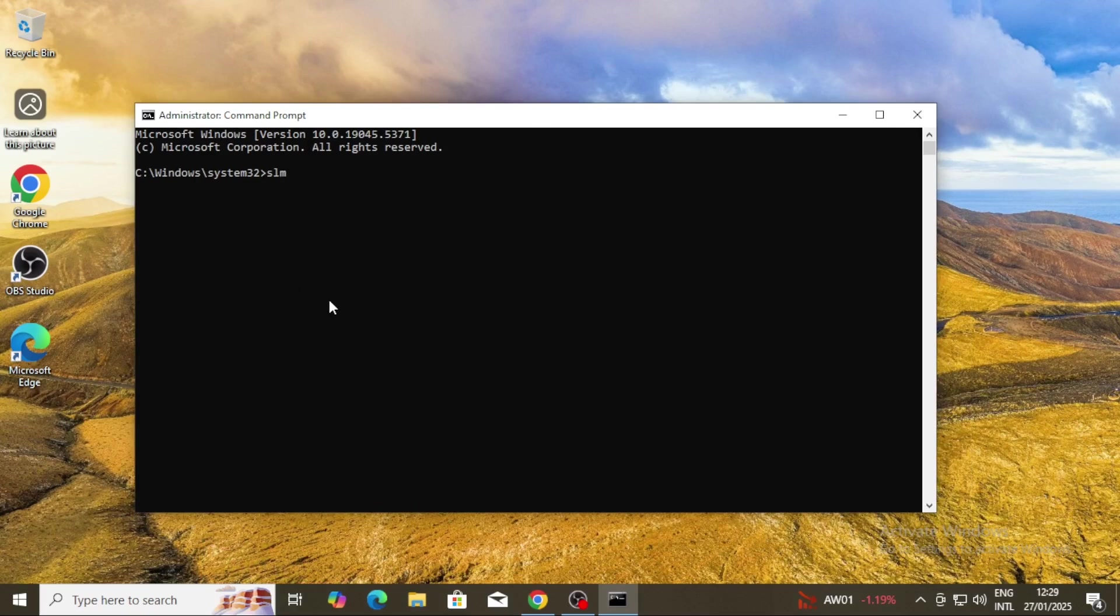then followed by your Windows key. I've provided all the Windows keys in the description below. Just select the one that matches your machine and click Enter.